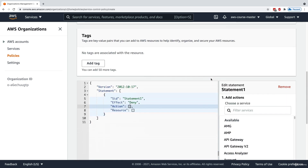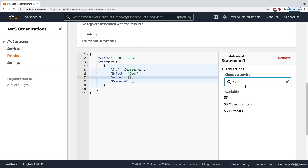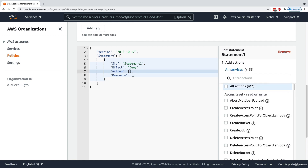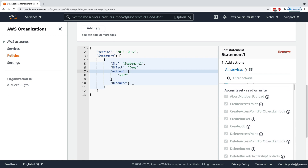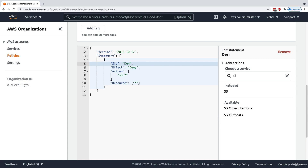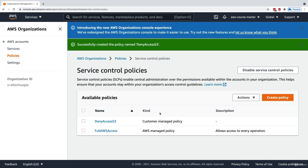For the policy statement, I'll find the S3 service, select all actions, and set the resource to star (*). So we deny anything on S3. I'll call the SID 'DenyS3'. Then I click Create Policy. This policy, when attached to my accounts, should deny access to S3.